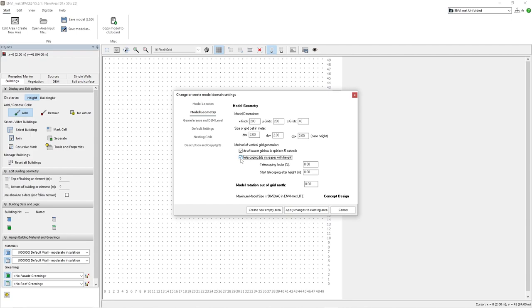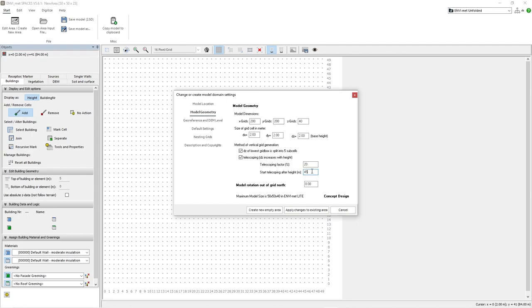However, too many grids in the z-direction can lead to increased processing time. By adjusting the telescoping setting such as setting the factor to 20% and starting height at 45m, each grid above 45m will be elongated in the z-direction by 20%. It is crucial to initiate telescoping above the tallest object in our model area to ensure accurate modeling.